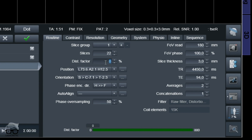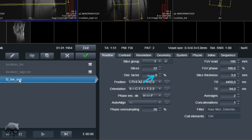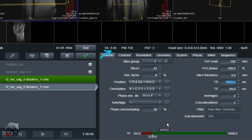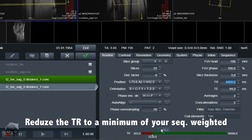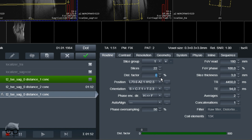I'll reduce the TR so we're at around 1 minute and 51 seconds. We're gonna start with zero distance factor and one concatenation. The next thing we're gonna do is increase to two concatenations and look at the scan time — it doubles, which means you are running two acquisitions. Since we're on a T2 with a restore pulse on, I'm just gonna reduce the TR to get the time approximately the same. And then I'm also gonna keep zero distance factor.